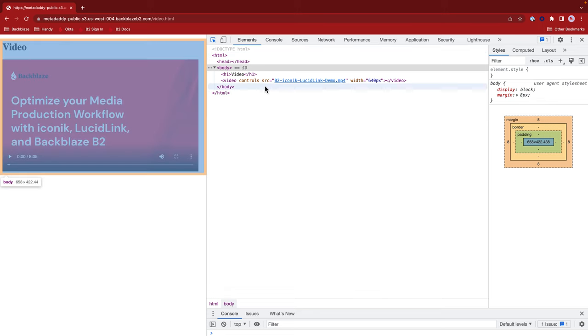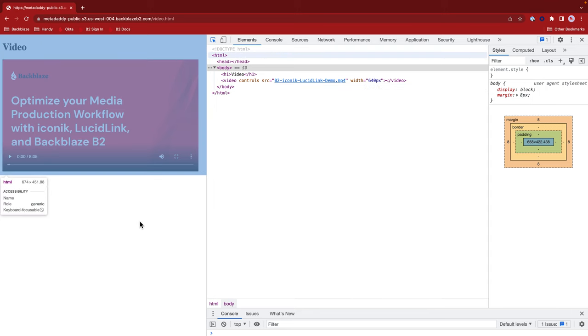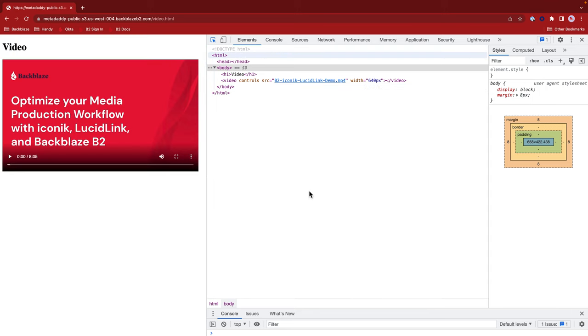That's the location of the video. So it's in the same bucket and folder on B2 as the page itself. And I specified a width of 640 pixels just to make the control manageable there on the web page.